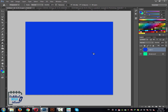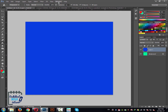You can also select colors using the swatches palette, which is here. You can just click any of these swatches to select that as a foreground color. If you can't find the swatches here, you can go to Window > Swatches and then you will be able to see this.